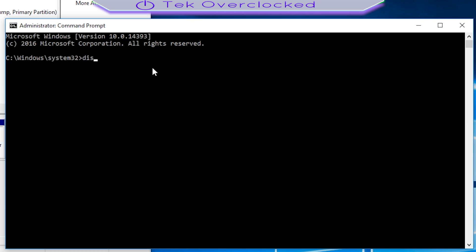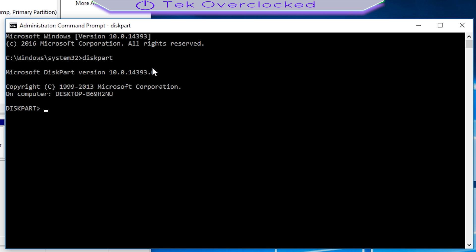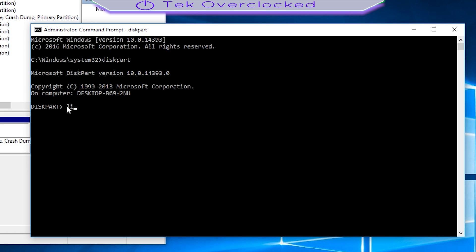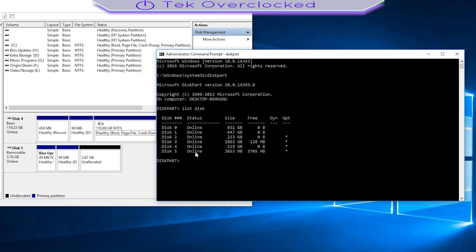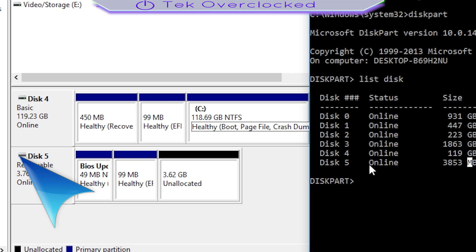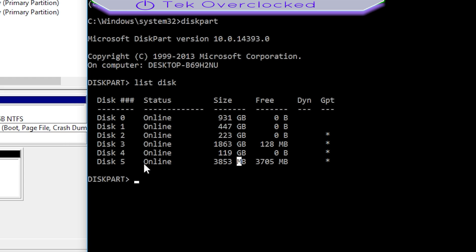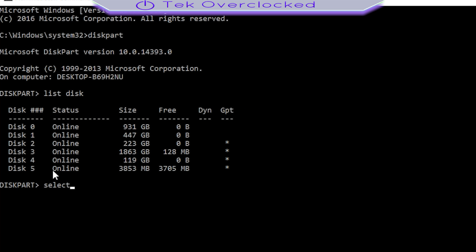Right here, you just type in this command: diskpart, hit Enter, and then list disk, hit Enter. It's going to bring up all of your hard drives or SSDs connected to the computer. As you can see, mine—the one I'm having trouble with—is disk number five.